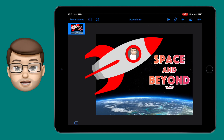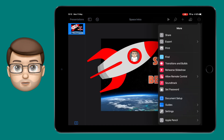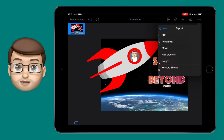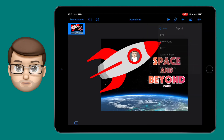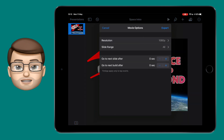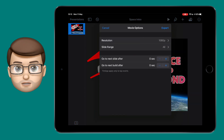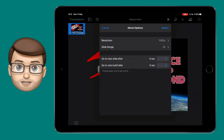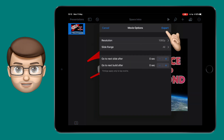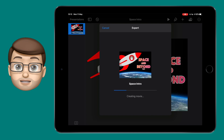Now it's ready to go, I can press in the top corner, and then go down to export and select movie. On this screen make sure you've got 0 seconds delay between transitions and new slides, and then press export.